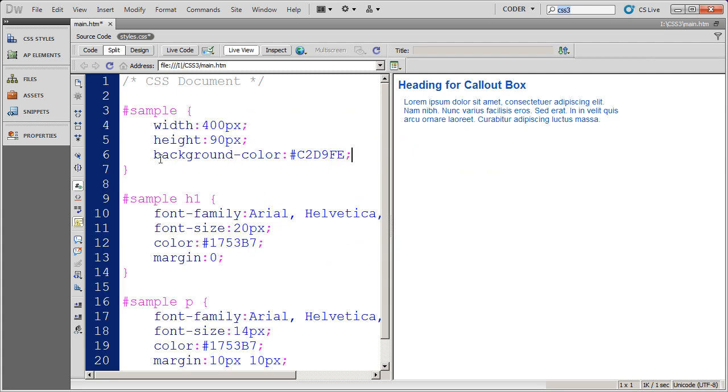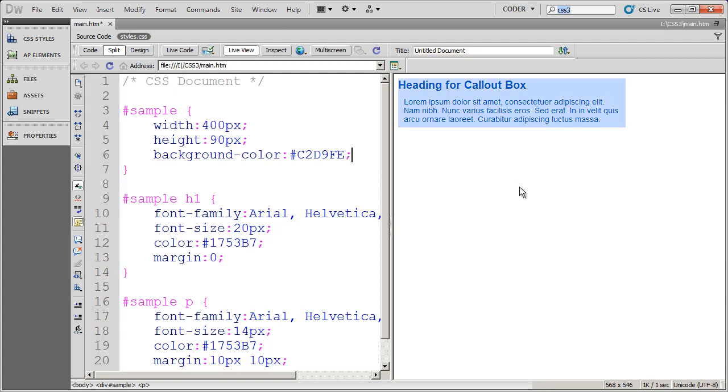And let's save that. And I'm actually in live view right now. So when I click over here, you're going to see the effect of that. So now I actually have the callout box.